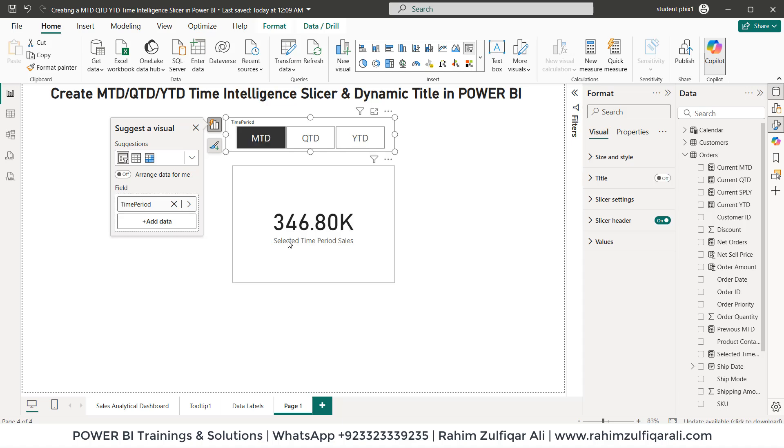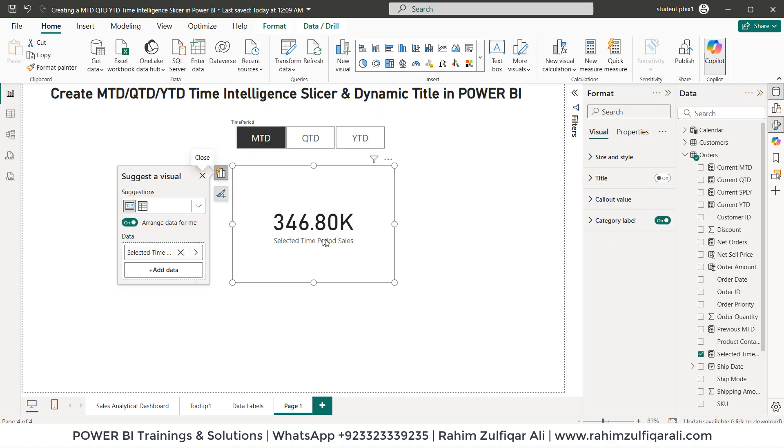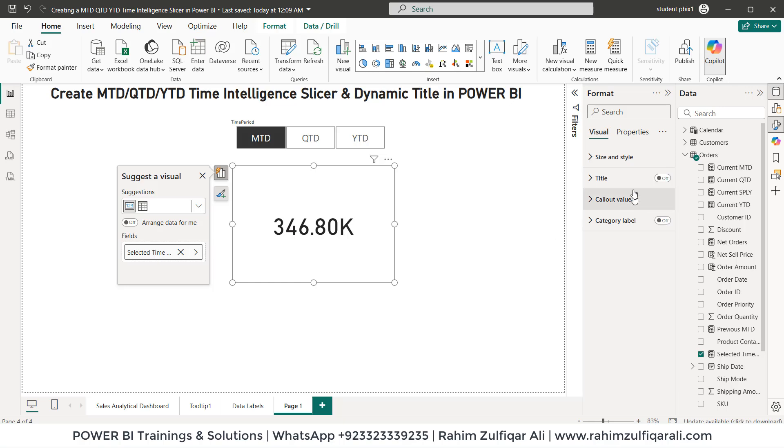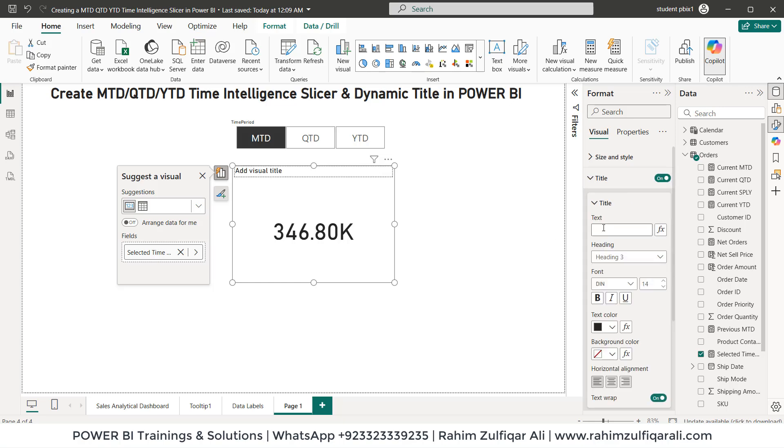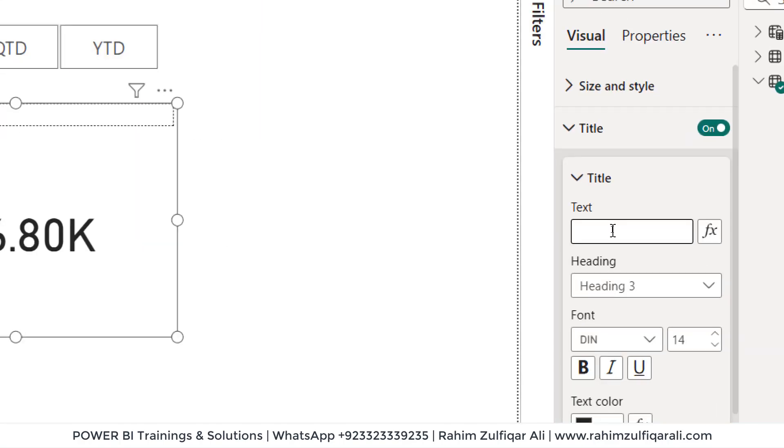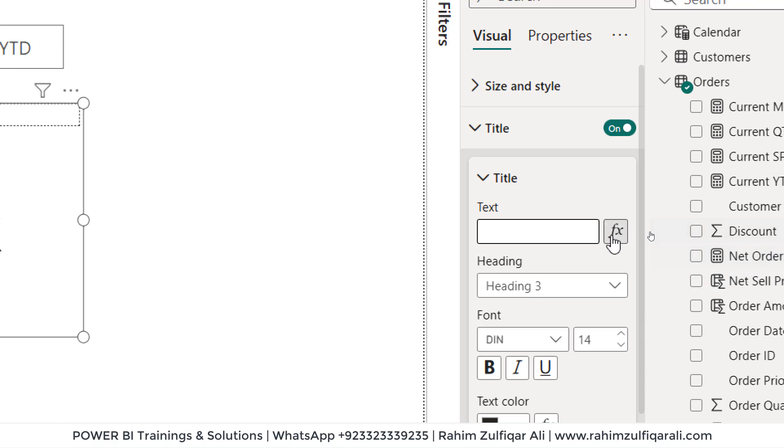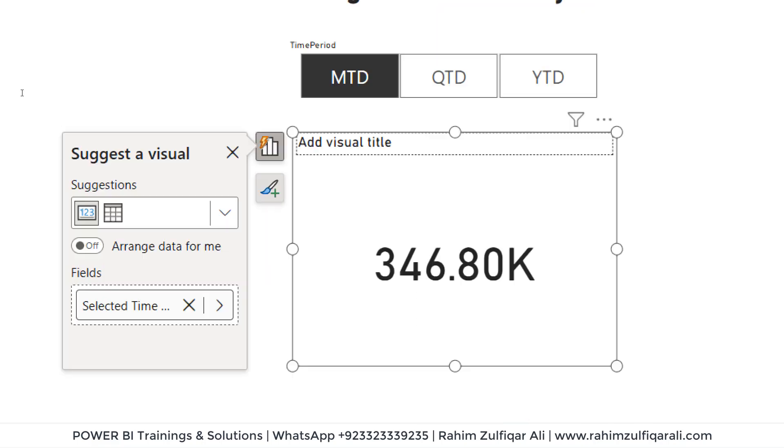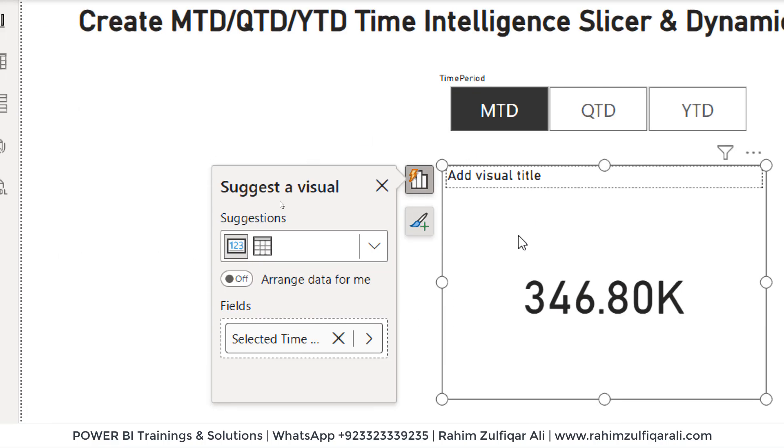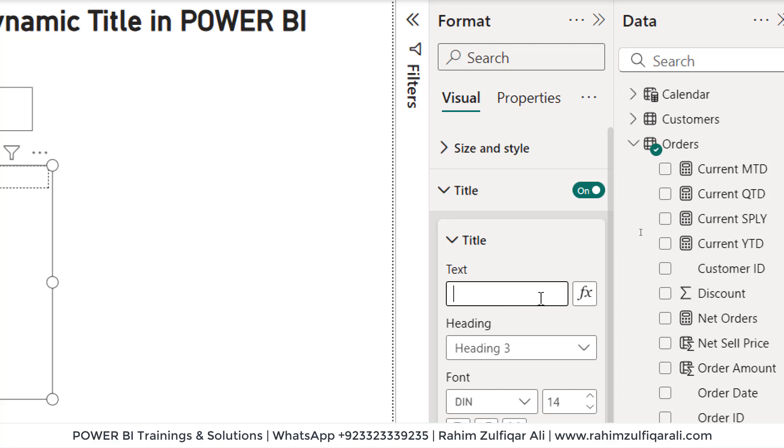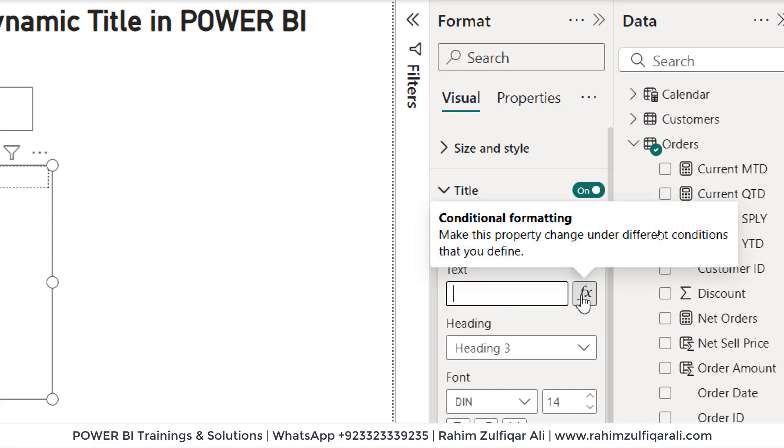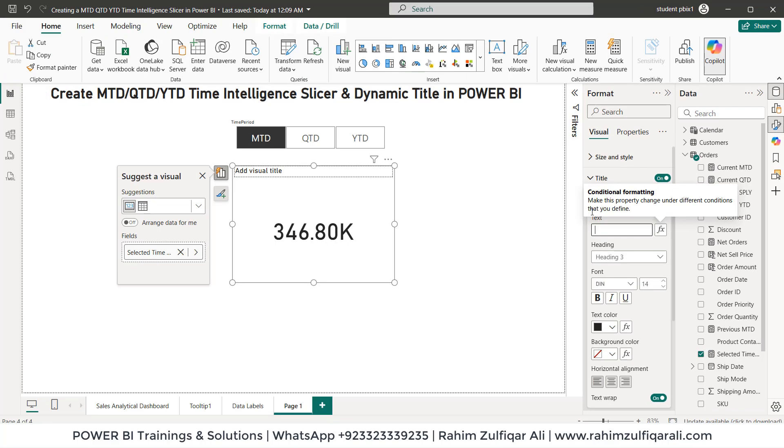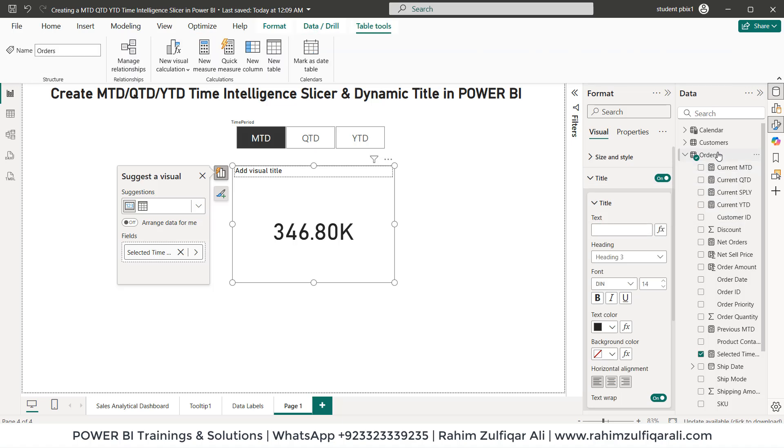Now we don't need this particular text here. So we'll turn off category label, but we can on the title as well. So there are two choices. Either you can write static title for this particular visual or you can define an explicit measure. So what we'll create is an explicit measure for dynamic title. So let's click on new measure.